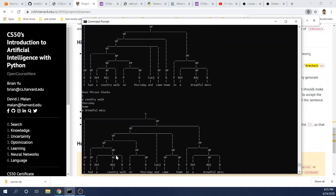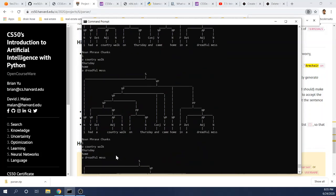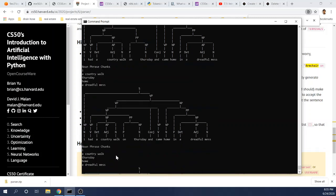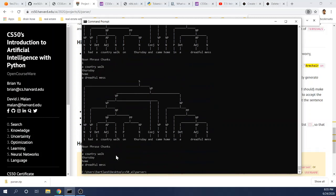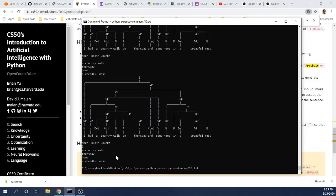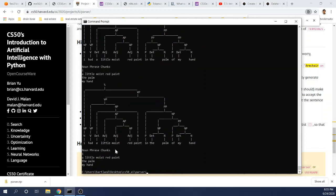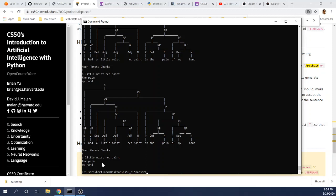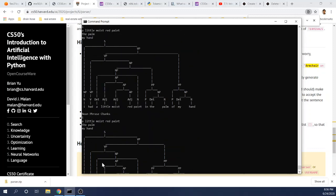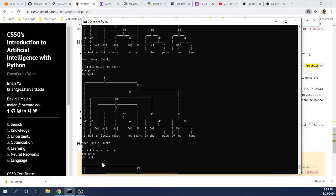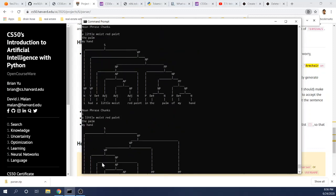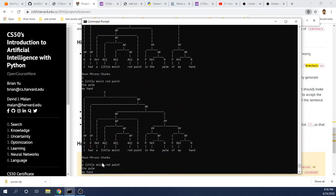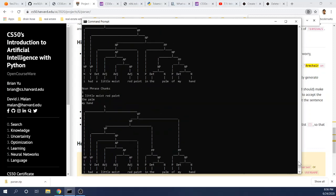Anyways, let's just go on to the last sentence. I had a little moist red paint in the palm of my hand. So there's only four noun phrase chunks here. And once again, there are several ways of parsing this sentence, as you can see.